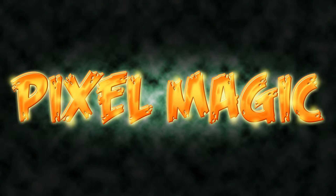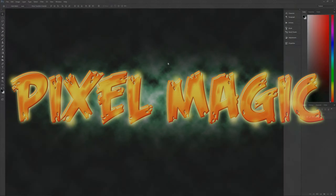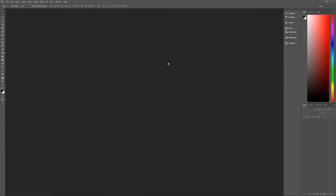Now a couple of assumptions to get out of the way up front. First, I'm using Photoshop CC 2015. If you're using an earlier version, some effects may not work as expected. Second, I'm using Windows. If you're using a Mac, when I say hit the control key that means hit the command key, and when I say hit the alt key that means hit the option key.